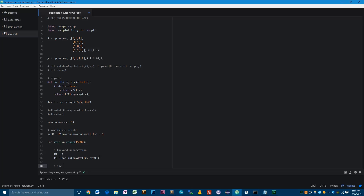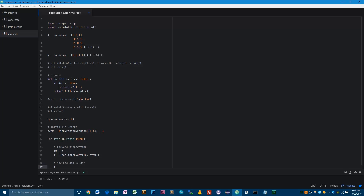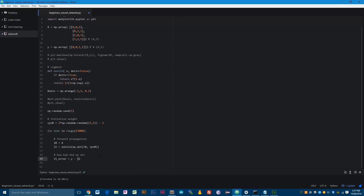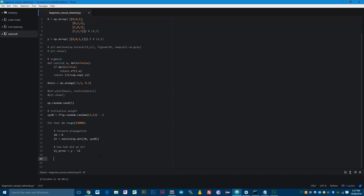So we're going to ask ourselves: how bad did we do? We calculate the error of layer one — which is actually the second layer — as the difference between Y and the outputs. This is an element-wise matrix subtraction: each element of Y minus the corresponding element in our outputs.